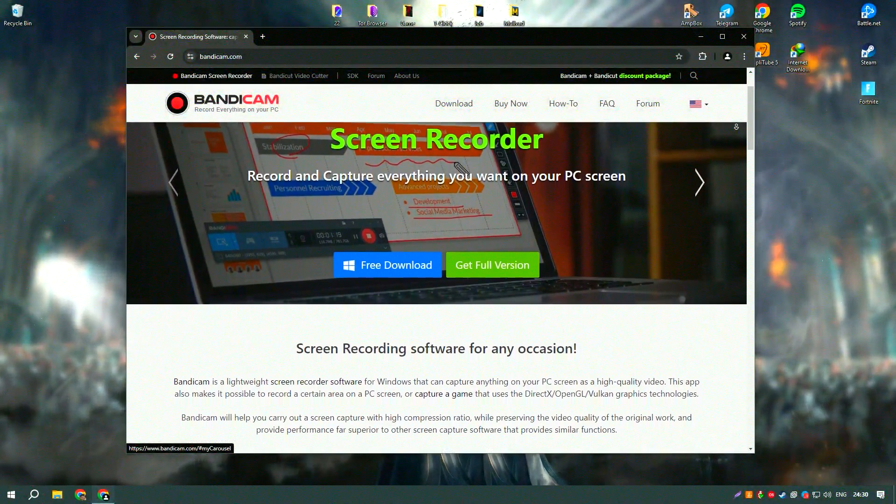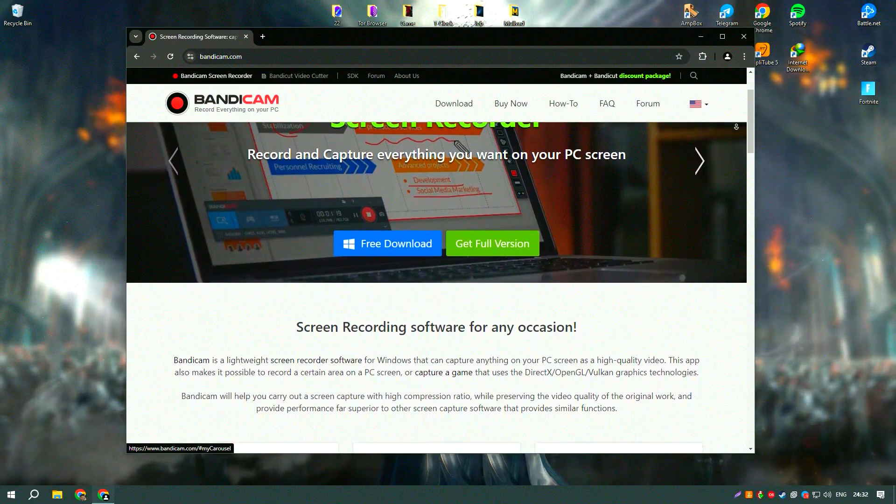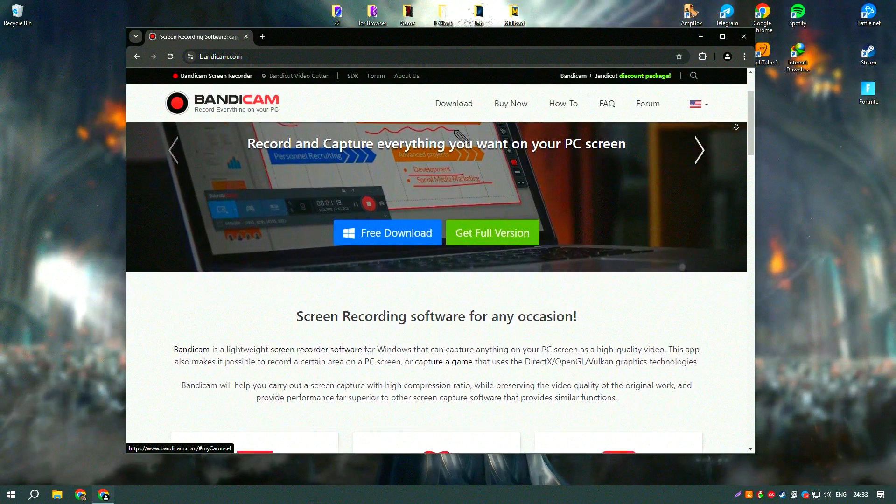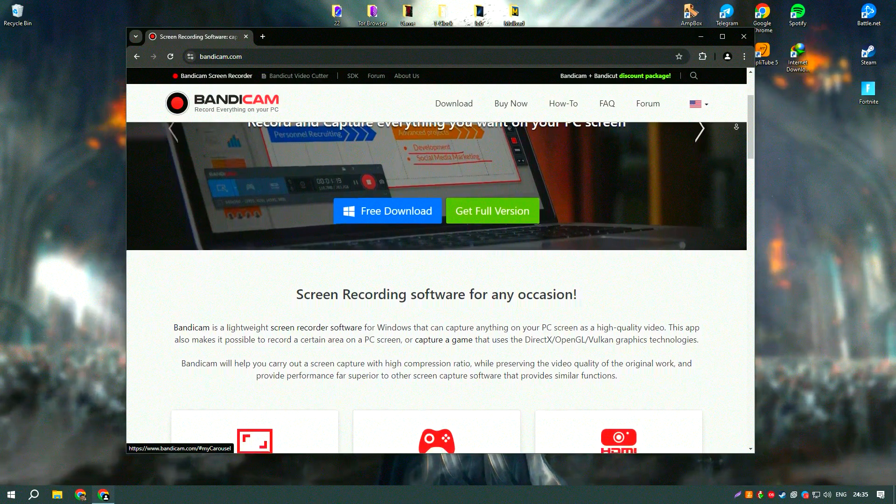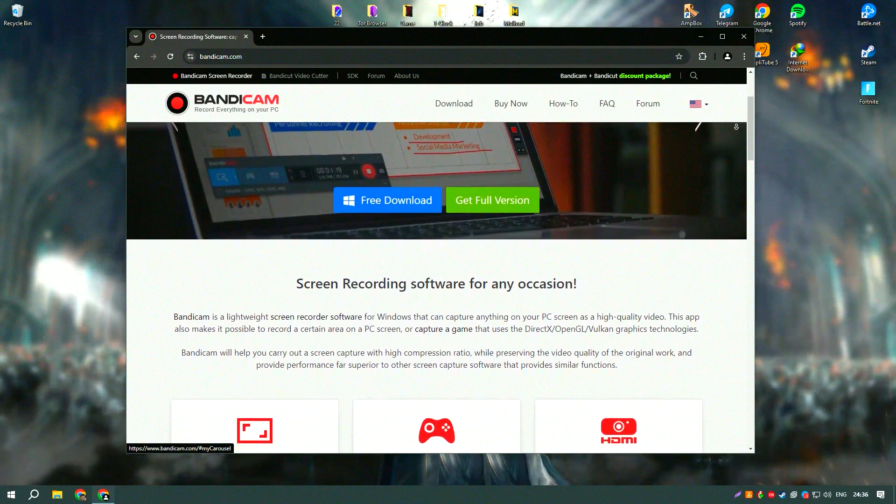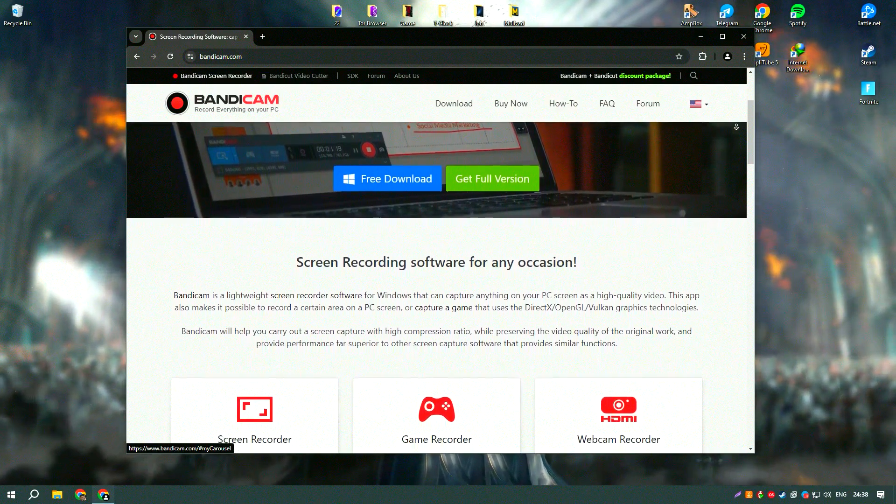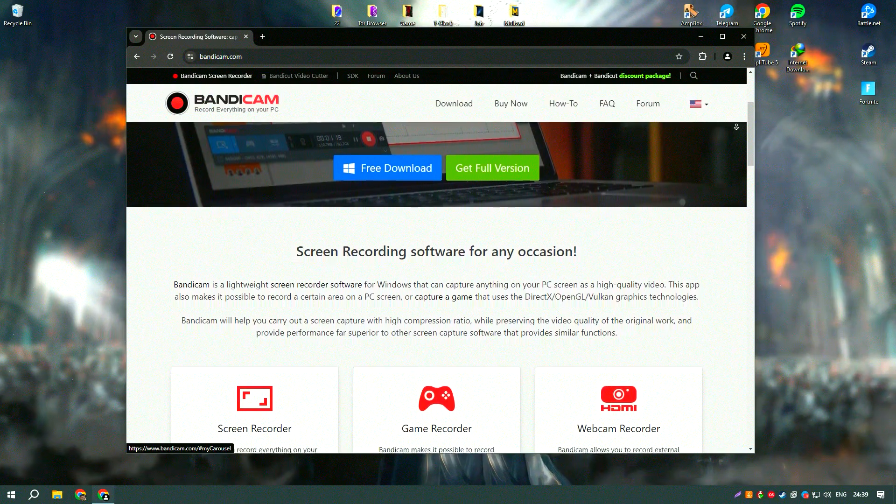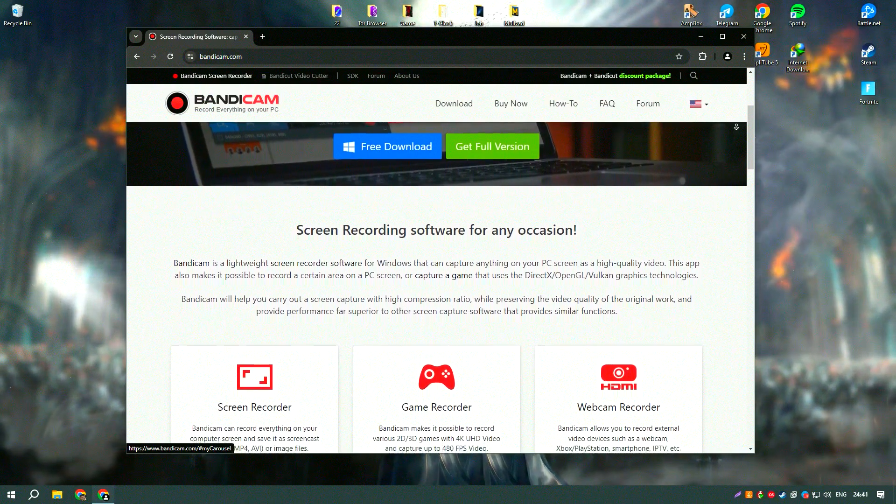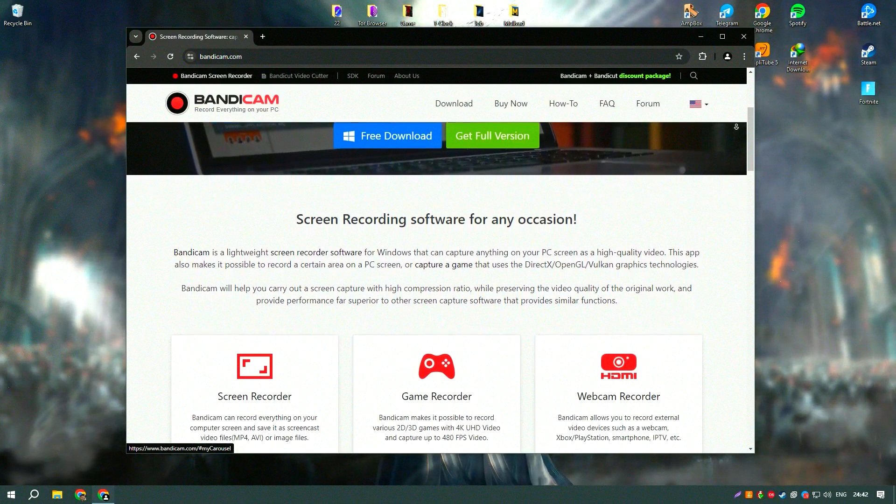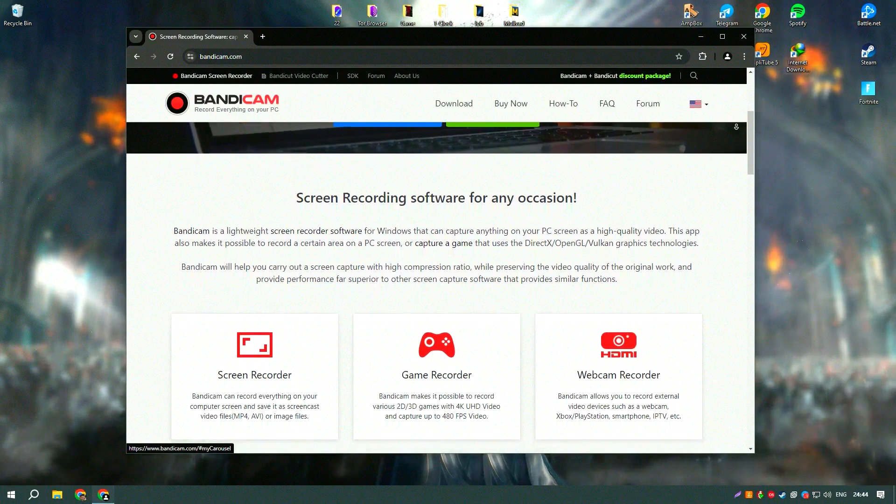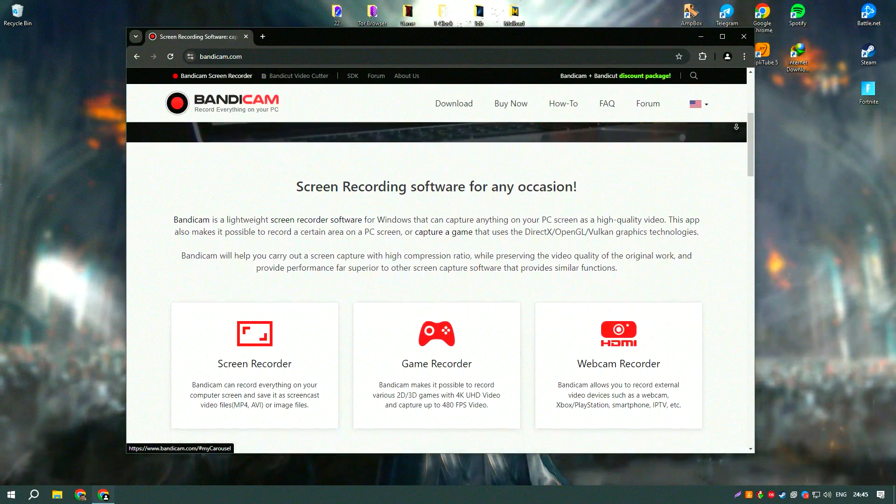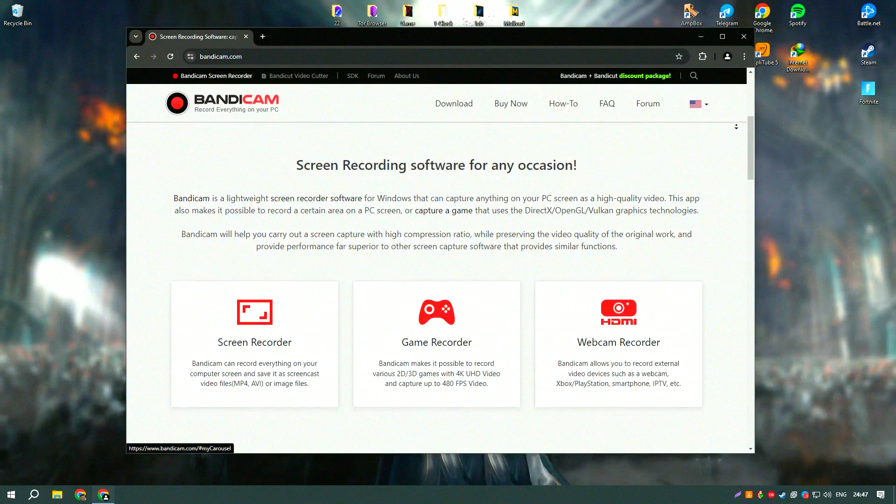Bandicam is a highly efficient screen recording software known for its ability to capture high quality video and gameplay with minimal system impact. It supports a wide range of video resolutions and frame rates, making it suitable for recording everything from tutorials to high speed gaming sessions.